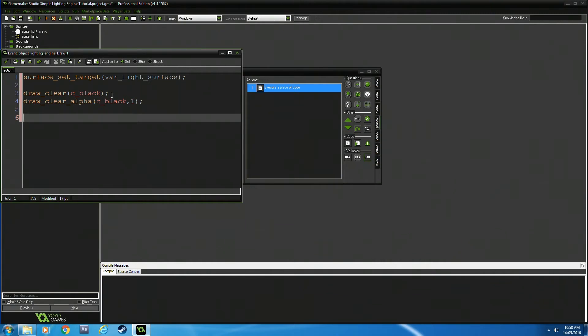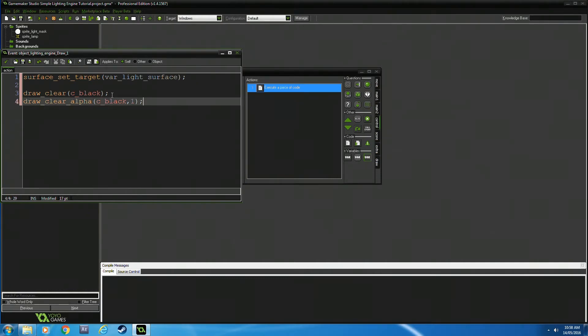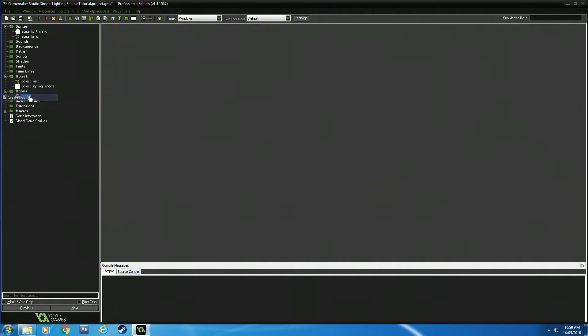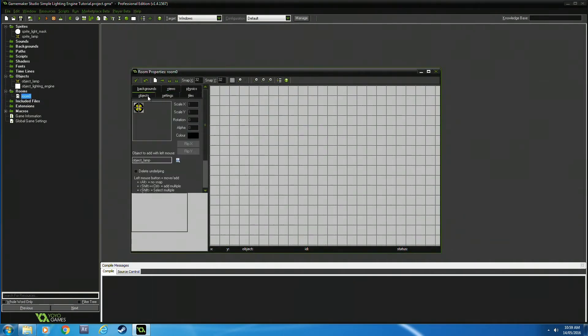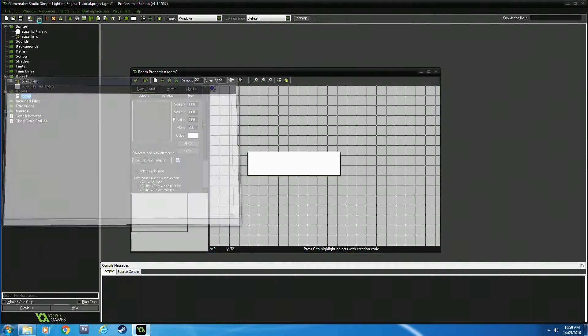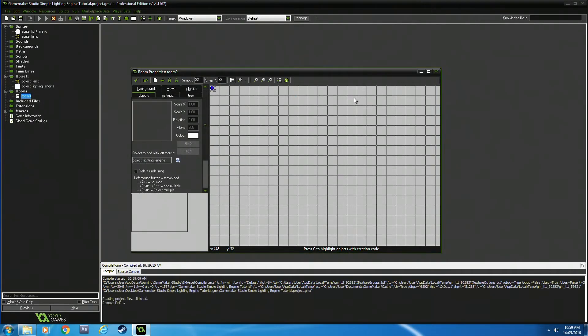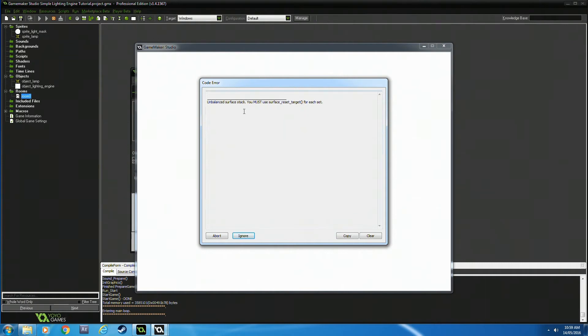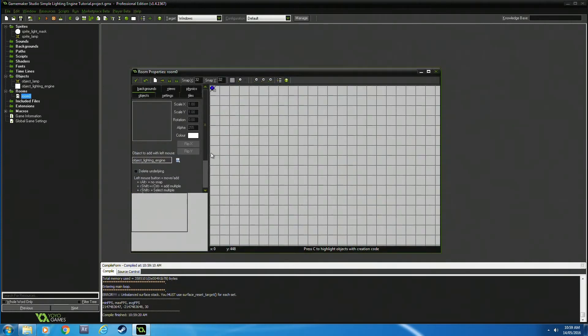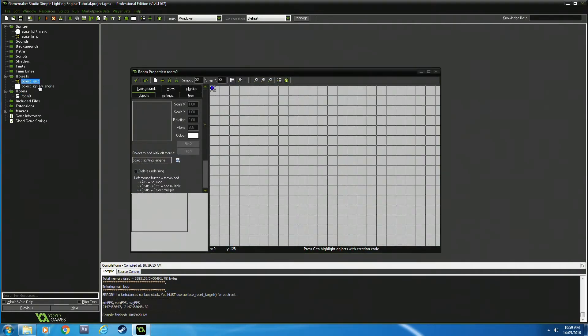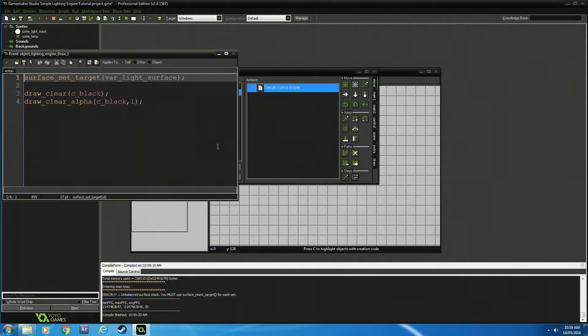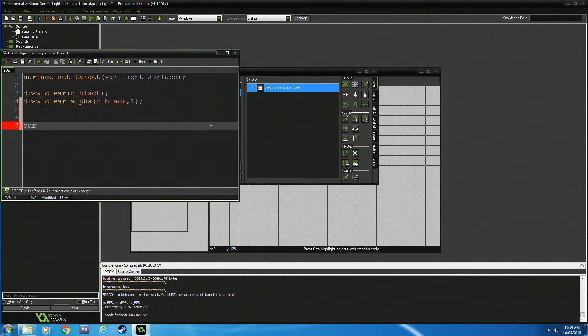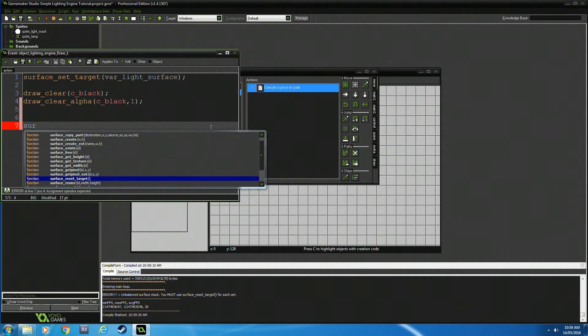The next part is making a failsafe for the screen. As you can see, you need to be wary when utilizing surfaces because you can get errors. We need to use surface_reset_target.